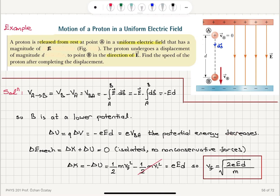Because the potential energy decreases, the kinetic energy increases — the total mechanical energy change is zero since there are no external non-conservative forces. Delta KE equals one half mv_final squared minus one half mv_initial squared, and since the proton is initially at rest, the initial term cancels. The final speed is therefore the square root of 2eEd over m.